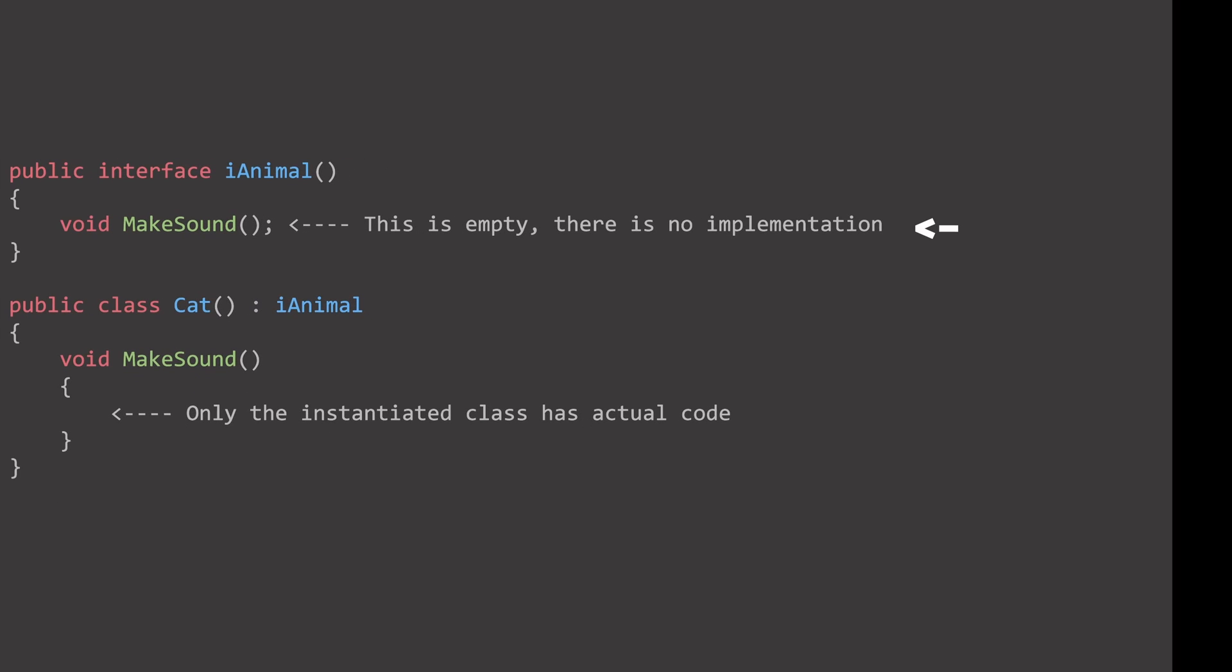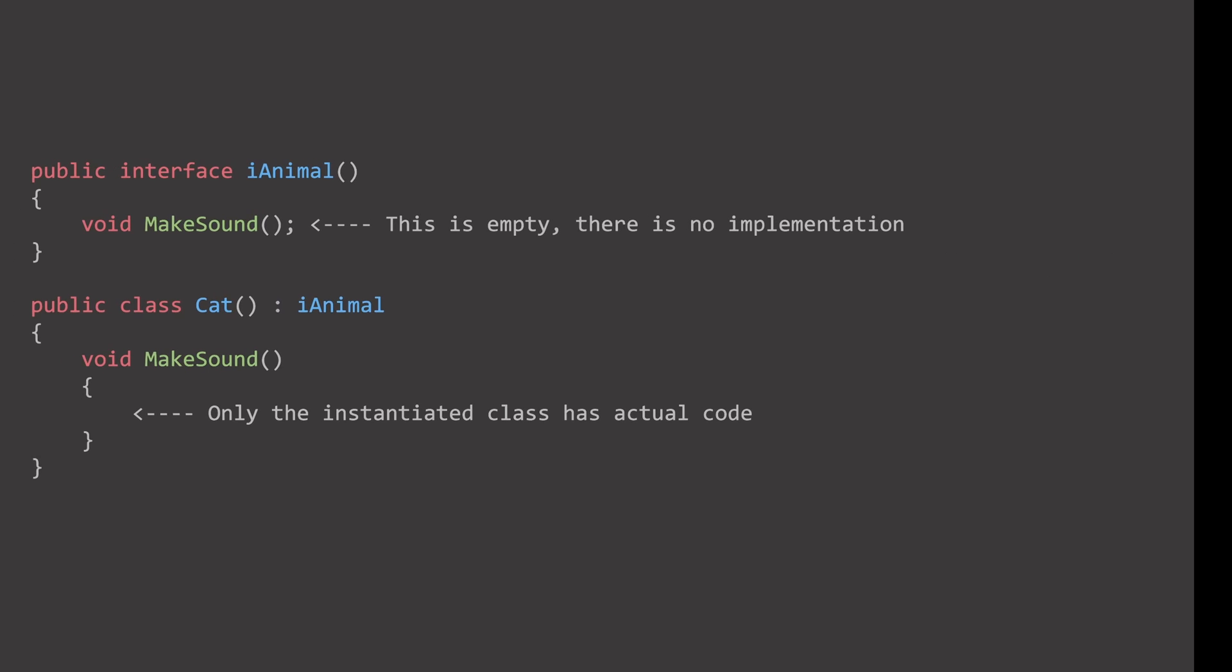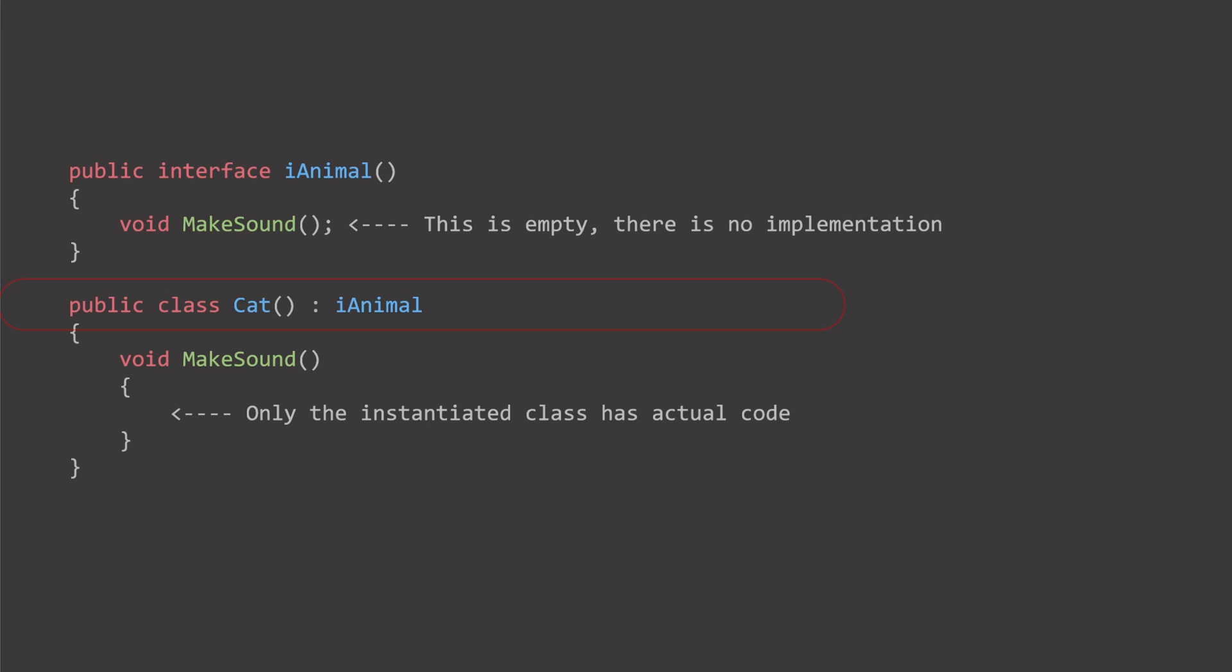Interfaces consist of method signatures. These method signatures outline what functionality the implementing classes must offer. In many programming languages, such as Java and C-sharp, a class can implement multiple interfaces. This feature allows a class to inherit behavior from multiple sources.